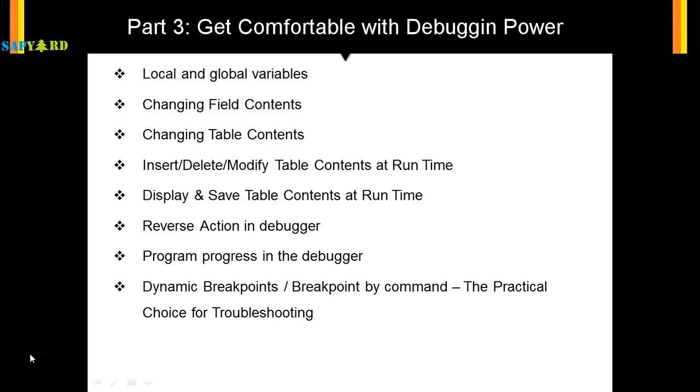Dynamic breakpoints or the breakpoints by slash H is the number one choice for debugging. This is because most of the time you do not know where to stop your breakpoint. So you will either do a very good calculated guess and figure out the function module or the subroutine or the select statements or some keywords and then put your breakpoint on that object, on that select, on that loop, on that read, on that function module.